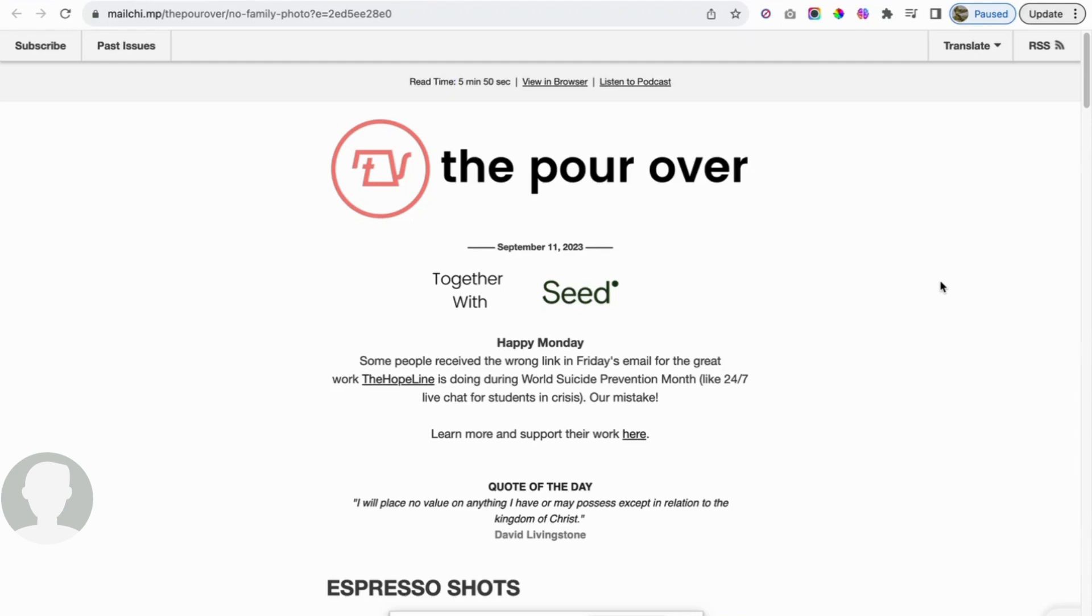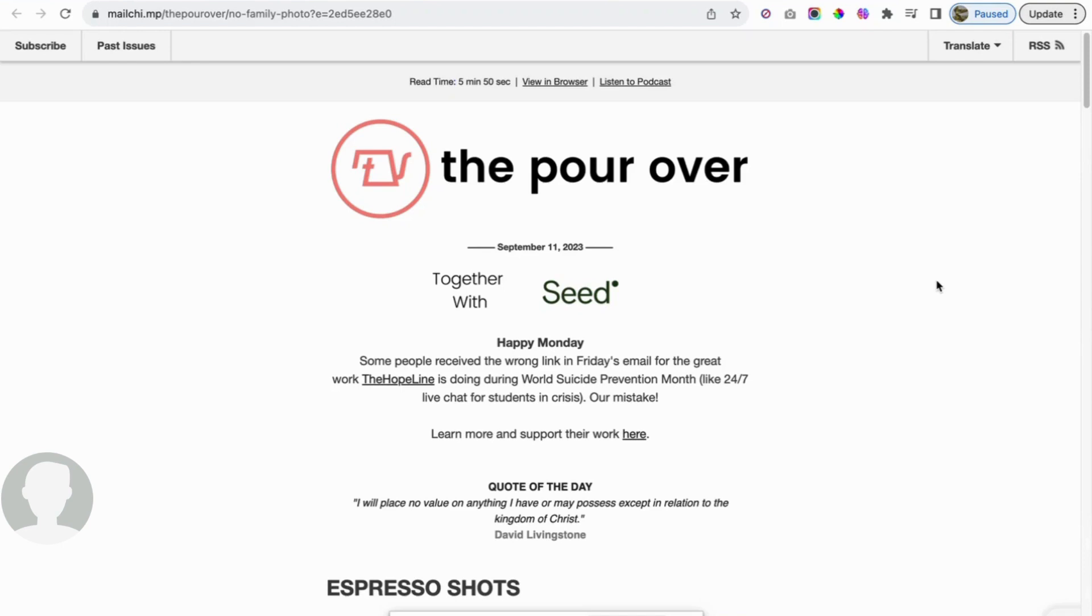Okay. Each time that I receive an email, and you can receive this as well, I believe it's just theporeover.com, they start off with a quote of the day. We'll check that out first. The quote of the day is from David Livingston: I will place no value on anything I have or may possess except in relation to the kingdom of Christ. That is such a great quote.